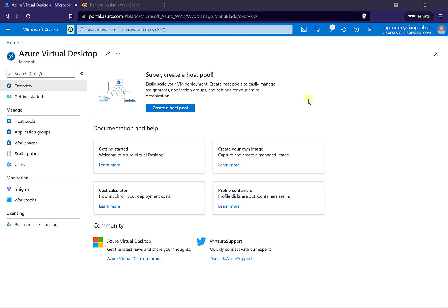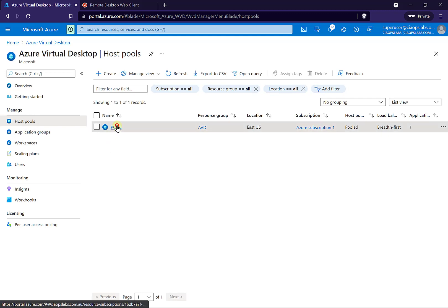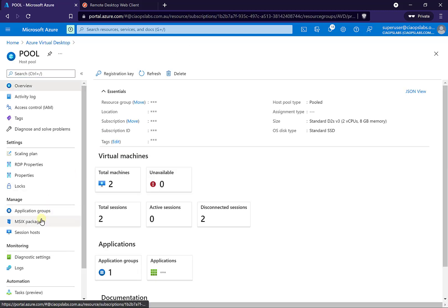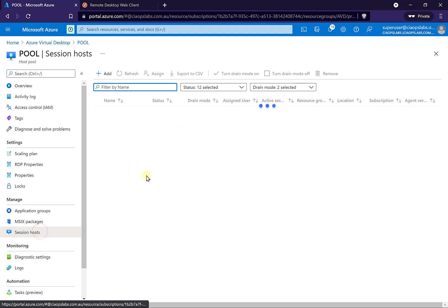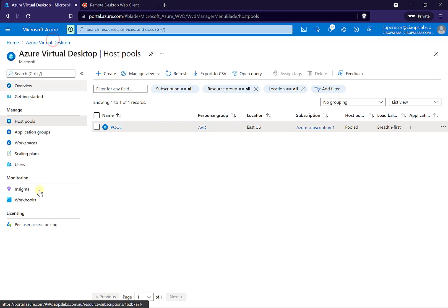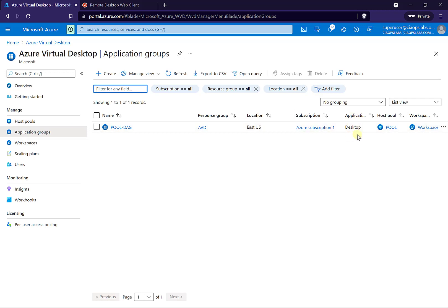Now that I've got my Azure Virtual Desktop environment set up, I have already set up a host pool. Inside that host pool, you'll see that there are a number of session hosts. There are two virtual machines in there, and I have also created my application groups. The application group type that exists at the moment is a desktop application group.